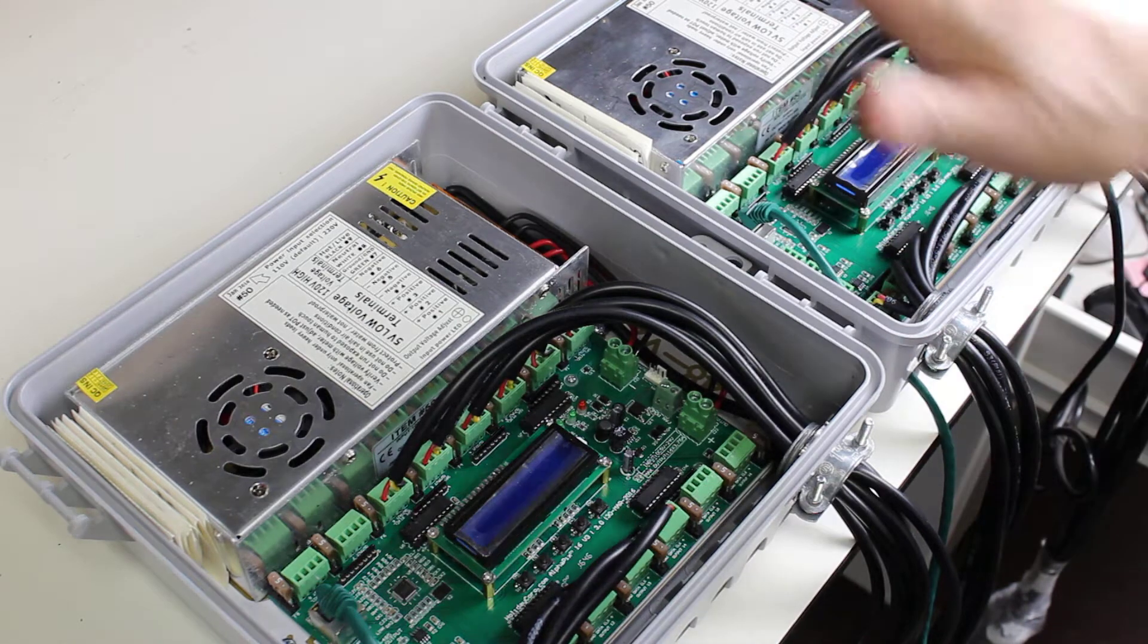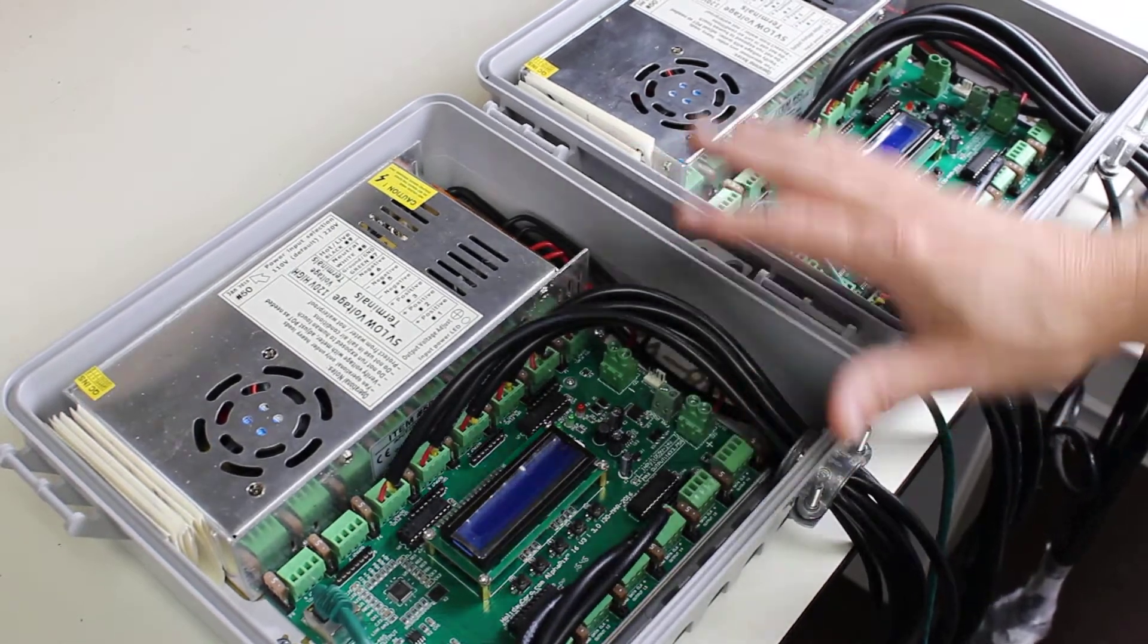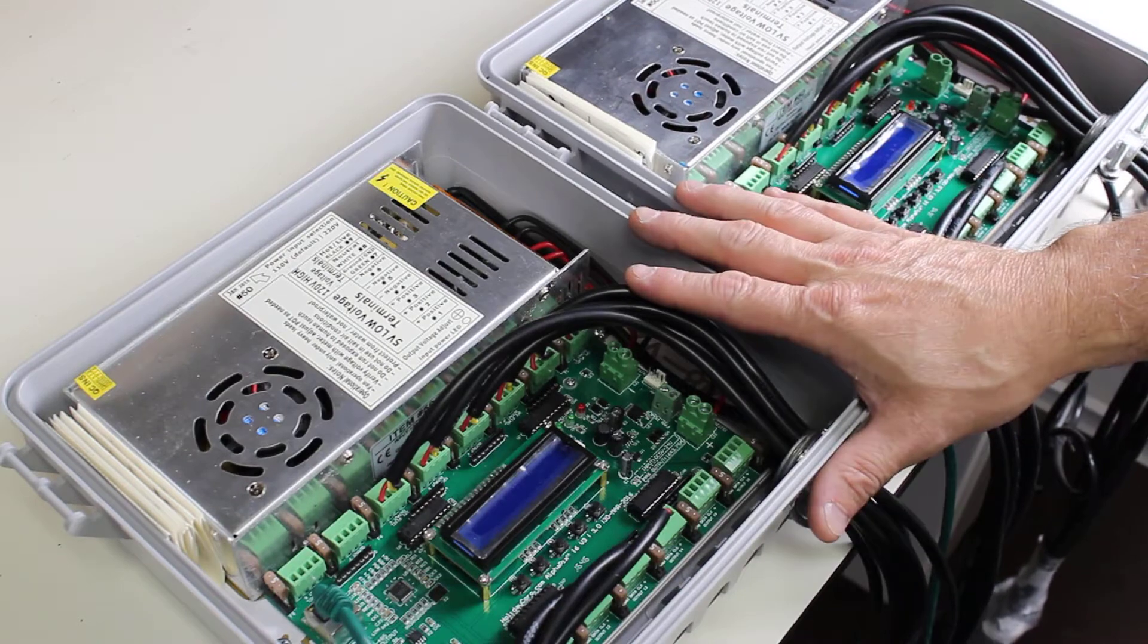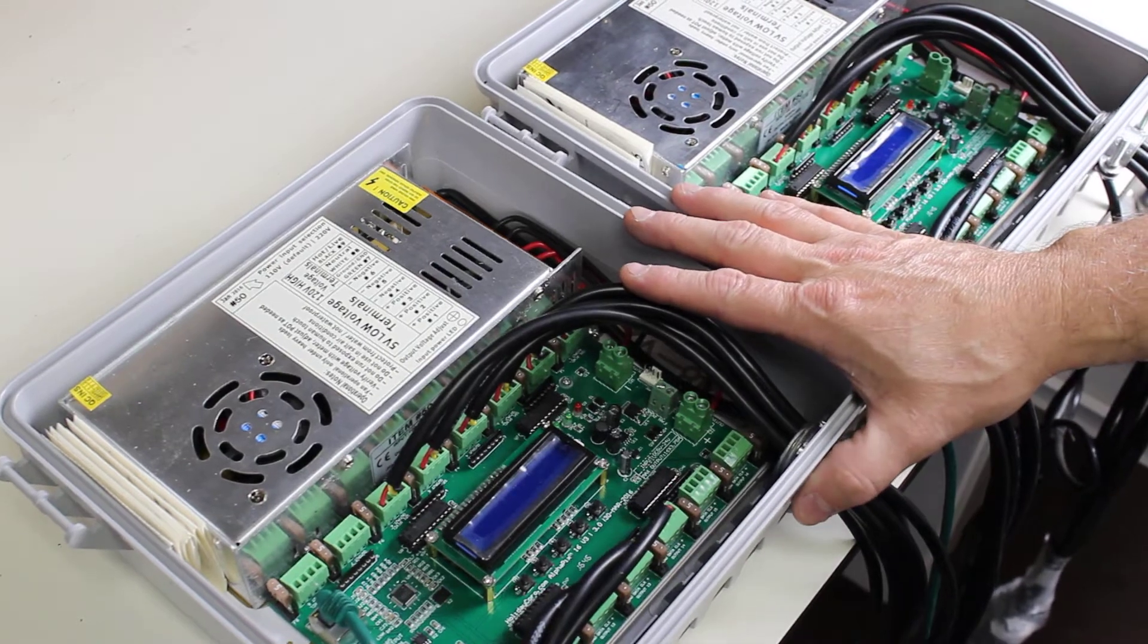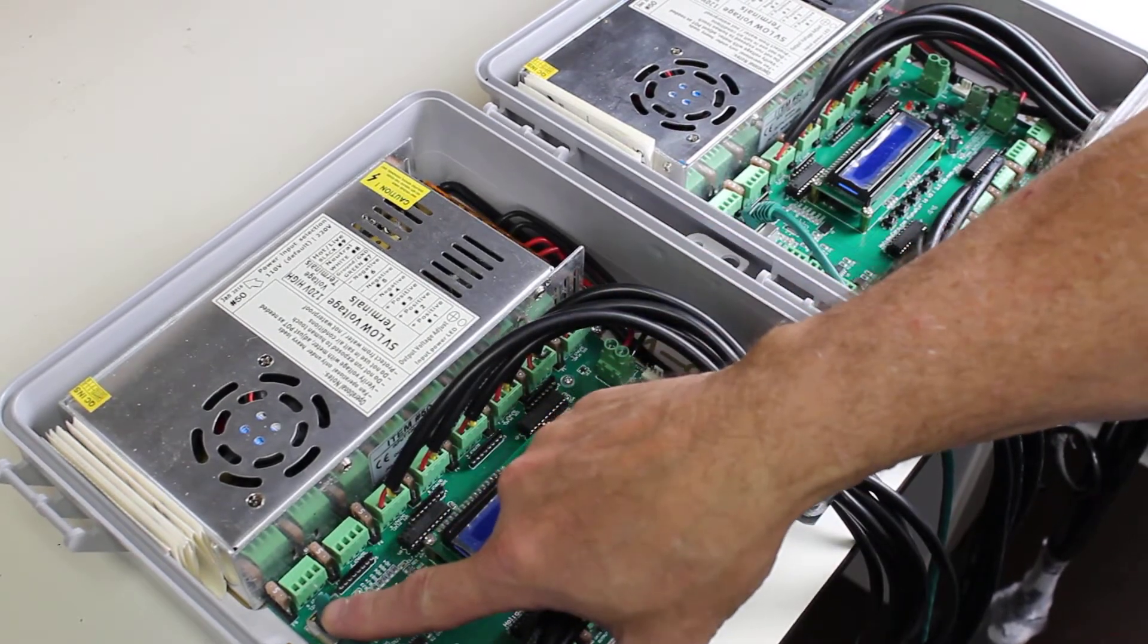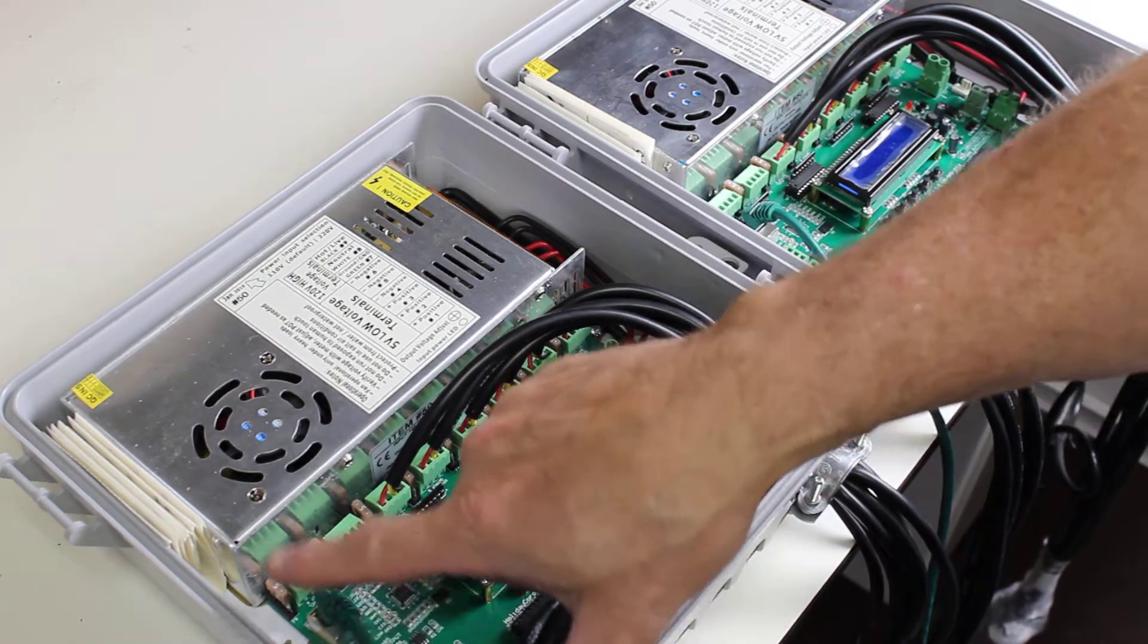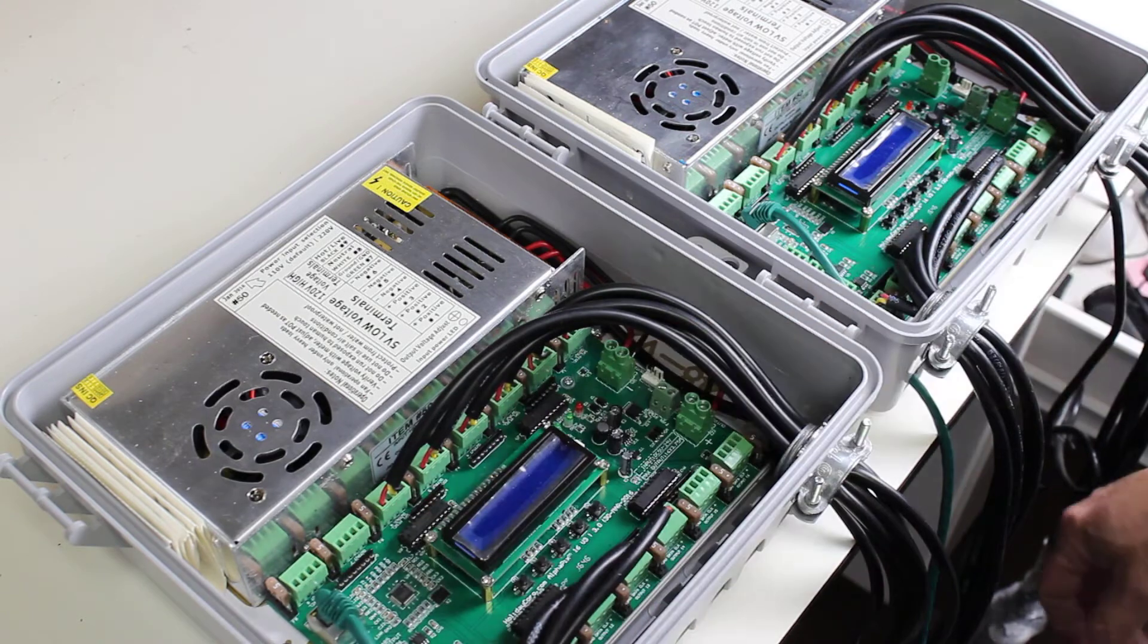Customers will sometimes ask, what happens when I have multiple Alphapix controllers and they each have their own Ethernet cable but my computer only has one connection?